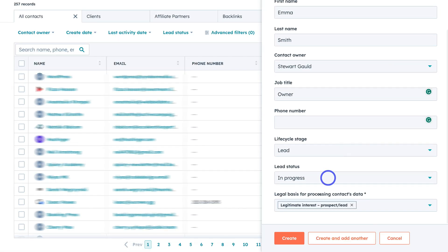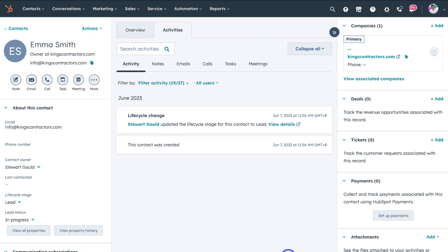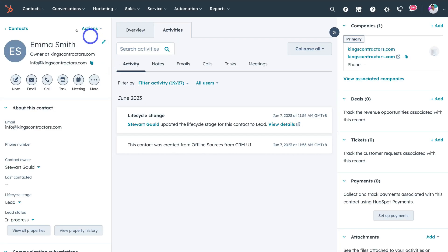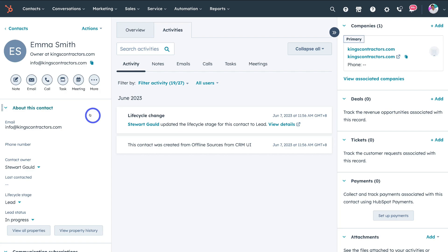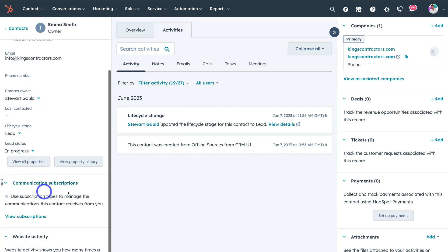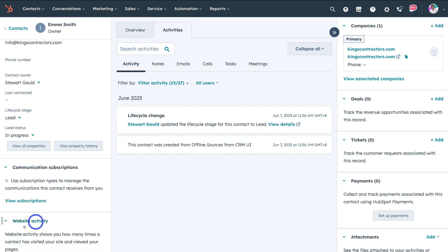Navigate down to the bottom and click on create. When you create a contact that's going to take you to the contact interface. On the left hand side we have the contact properties — for example, the email, phone number, contact owner, and all this other information that we can customize and edit. We can also see communication subscriptions as well as website activity.